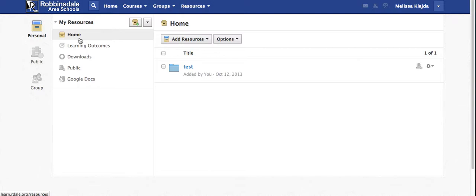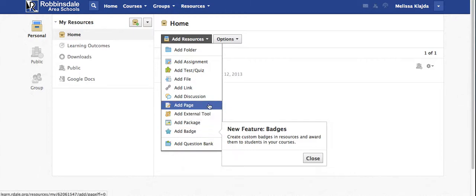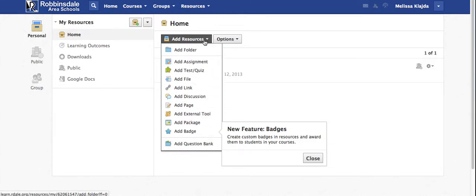We're going to begin here at the home tab and you have all of these options. I'll leave that up to you to decide which option you may want to add in your own personal resources that you might use for your courses.